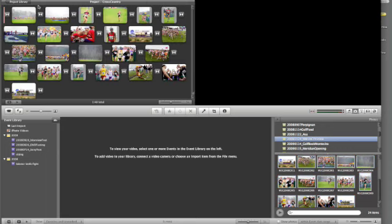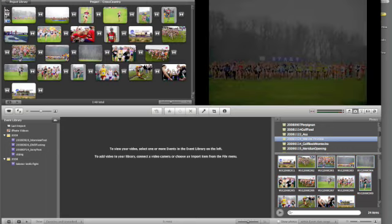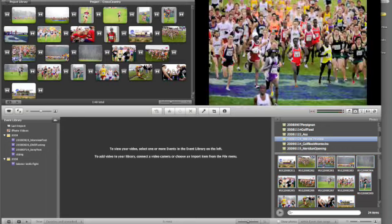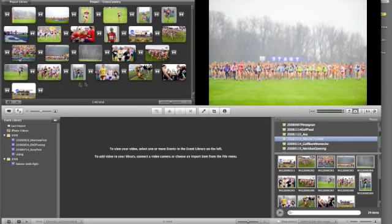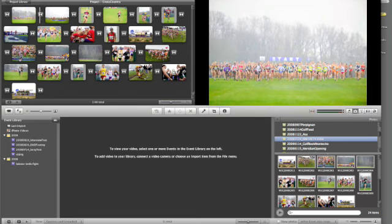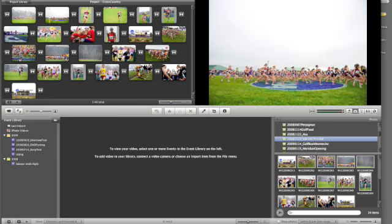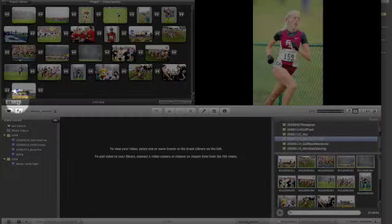And now when I'm ready to preview this, you can see that all of the images are appearing in their entirety without any motion or cropping applied to them. So I can pause that.